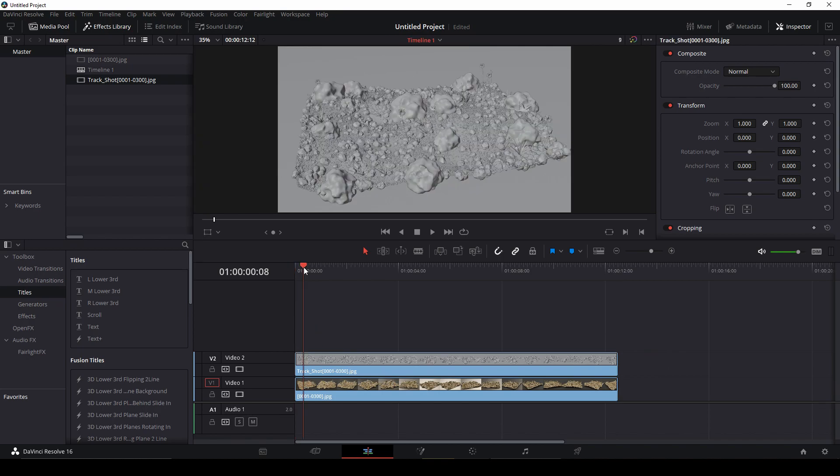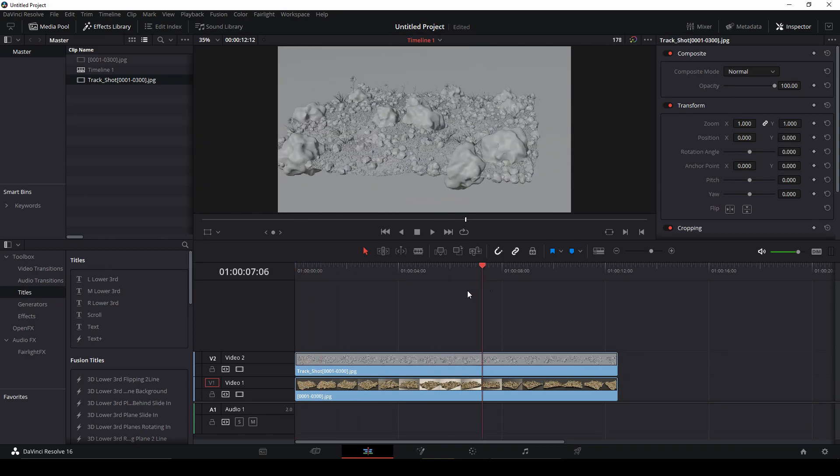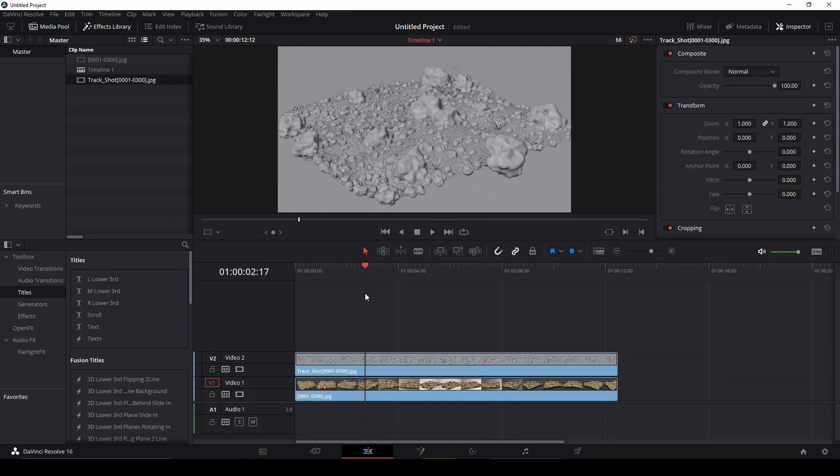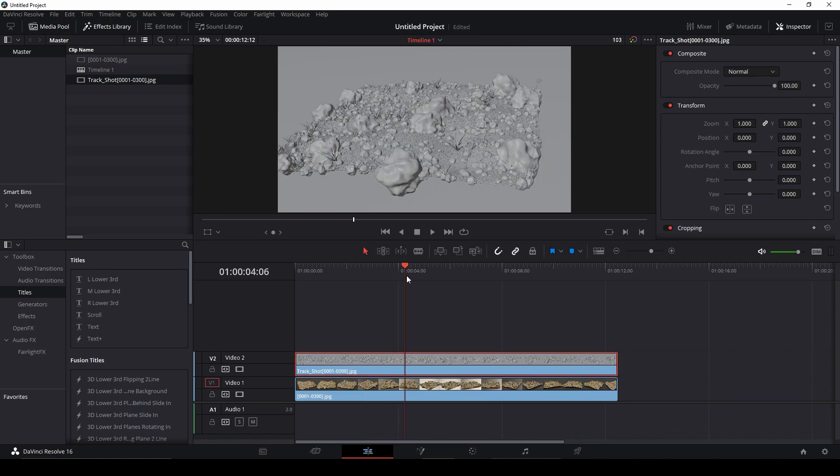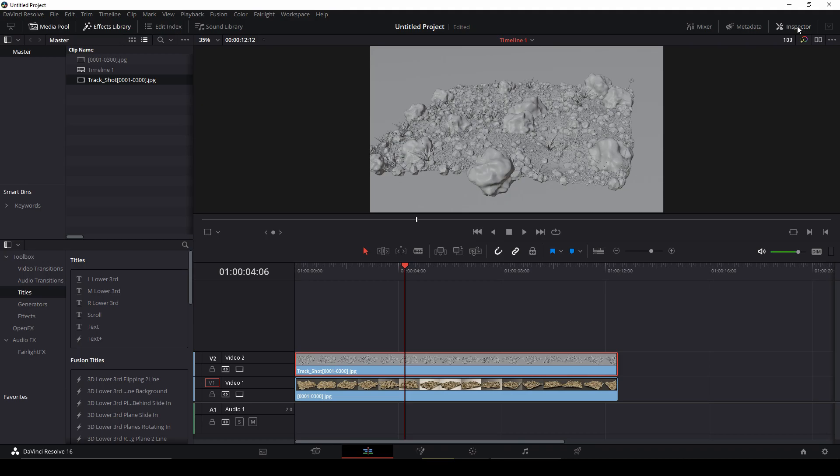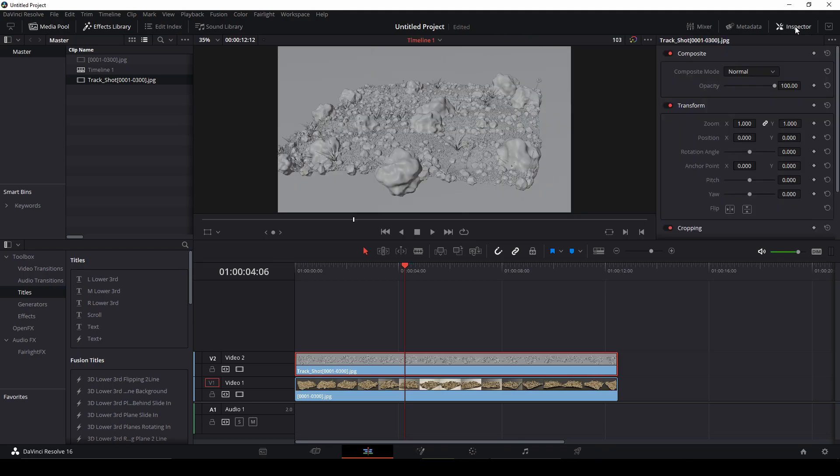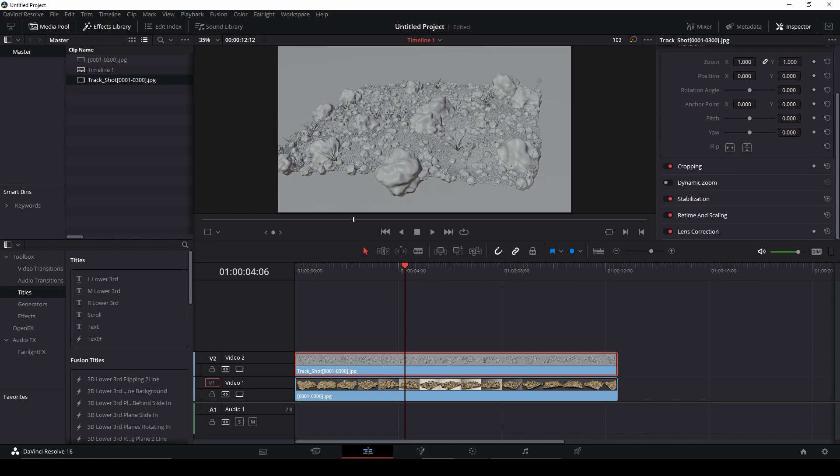Now choose this clip and go to Inspector. If you don't have it, click here to open this window. Go to Cropping and double-click cropping.